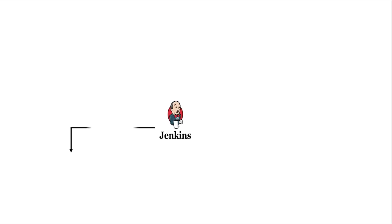In the first stage, we will provision three virtual machines on OpenStack: CentOS, Ubuntu, and Windows, using Terraform.